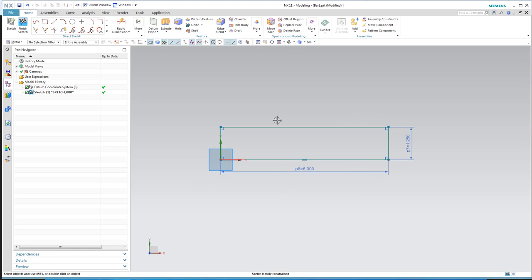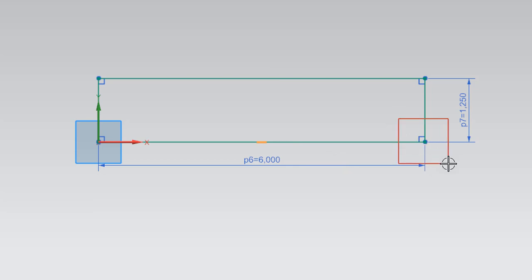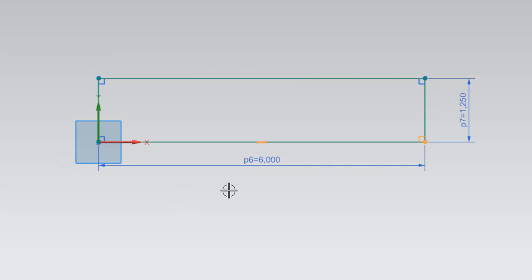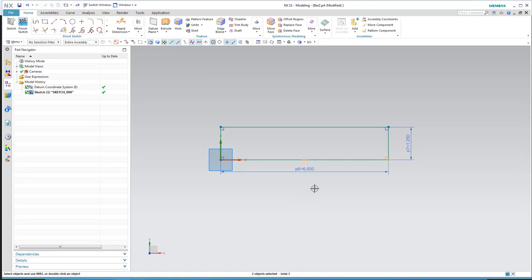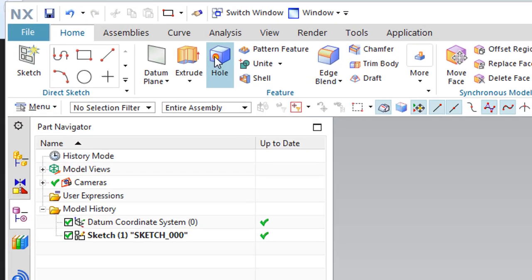Our sketch is fully constrained. Notice this is not just four lines — this is a horizontal line because it has a horizontal constraint. These lines are perpendicular and coincident — the endpoints share the same point, so one starts where the other stops. With perpendicular and coincident constraints throughout, this sketch can only be interpreted one way. We'll hit the checkered flag to finish.